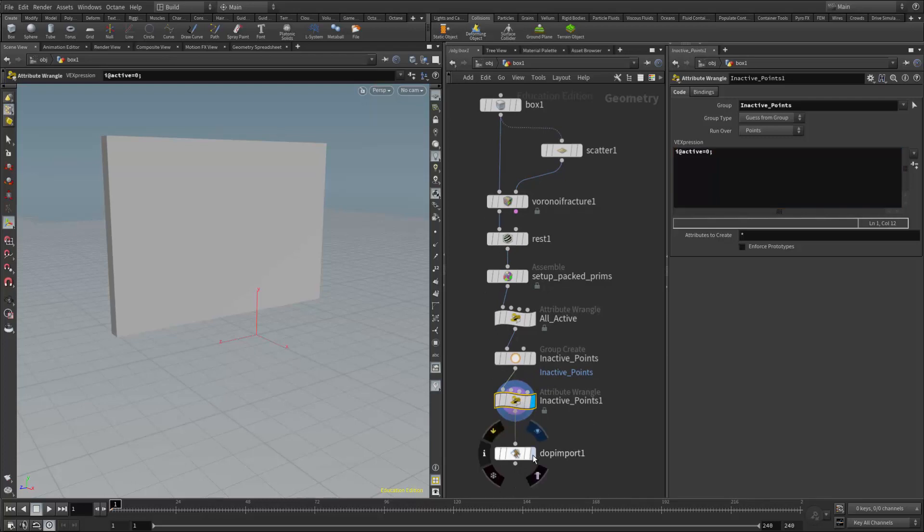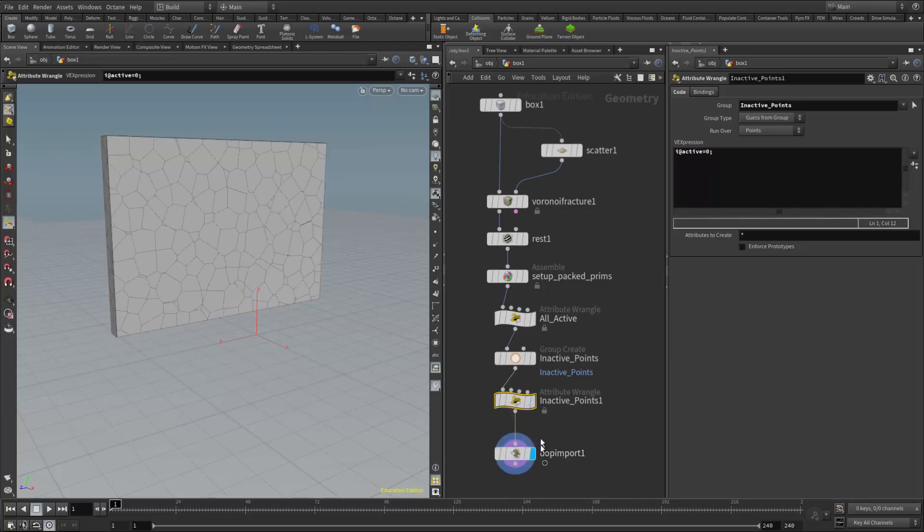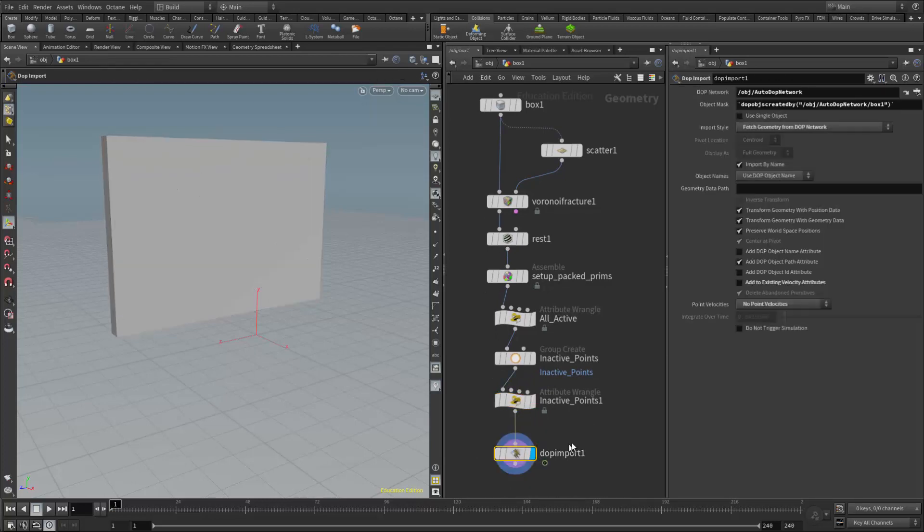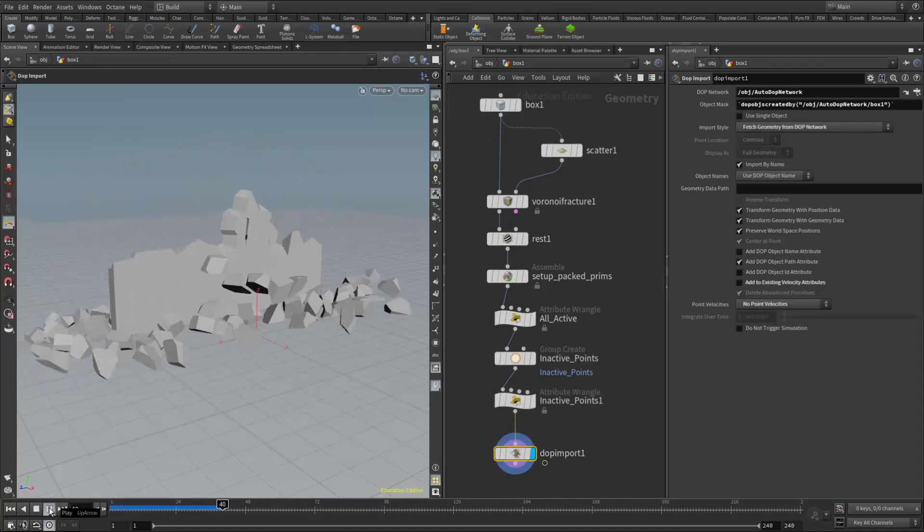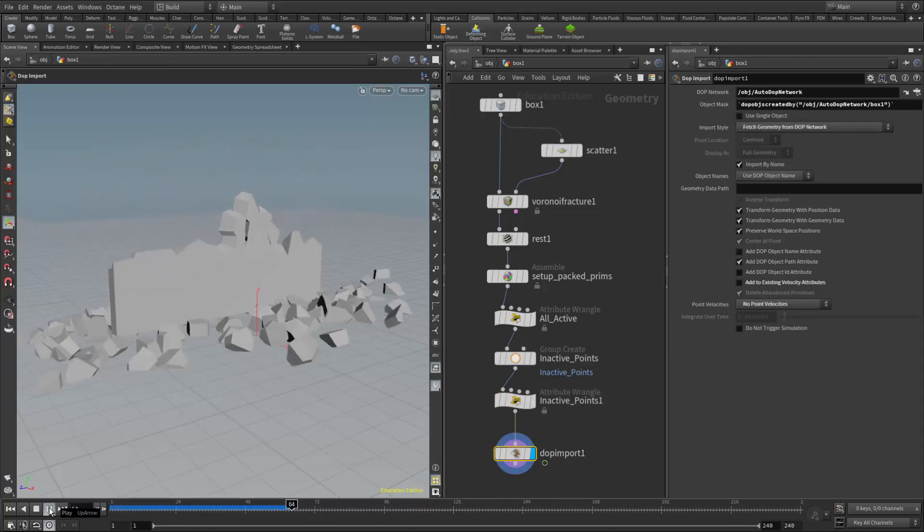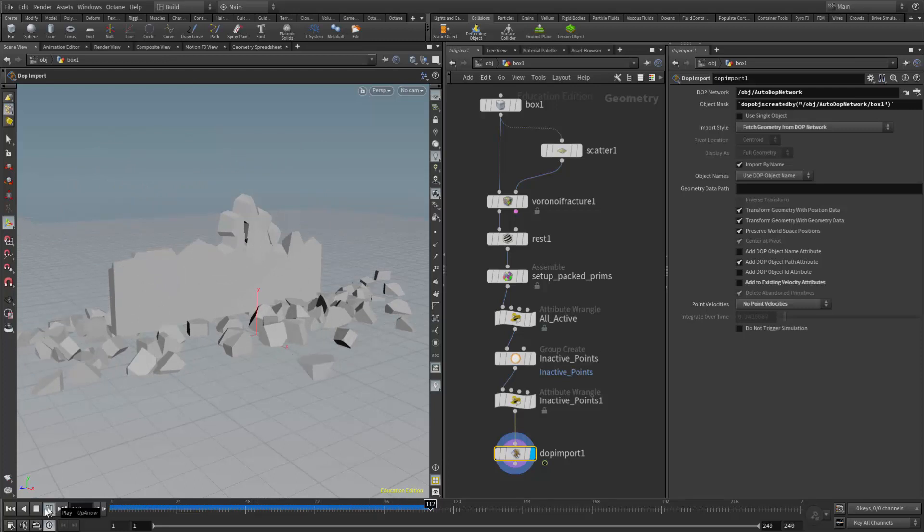And now they will stay inactive. And if I bring my display flag down to the DOP import, and I play it, those pieces on the bottom should stay in place. So that gives us some nice control over where the fracturing occurs and doesn't occur.